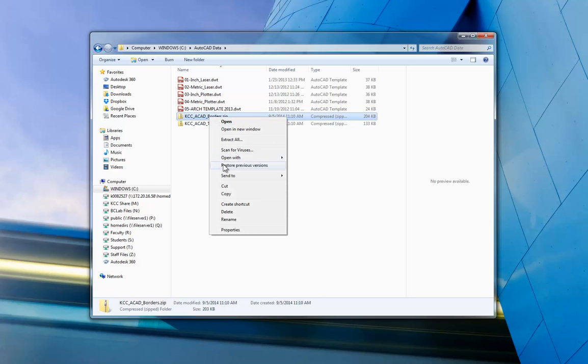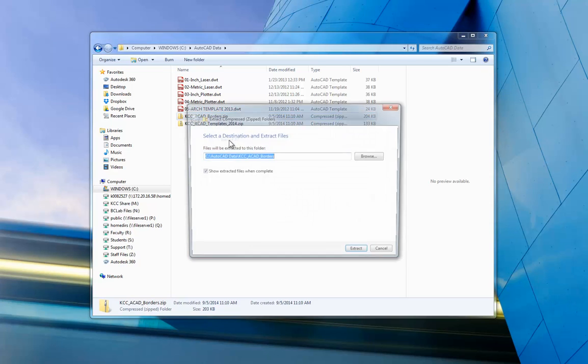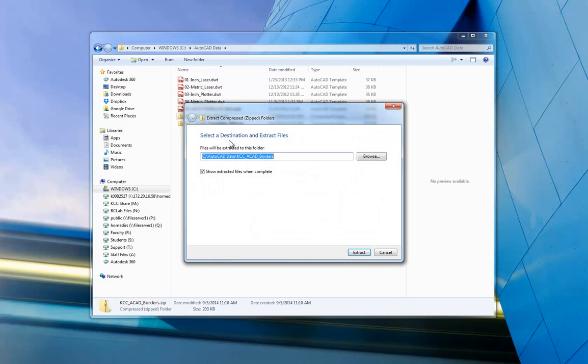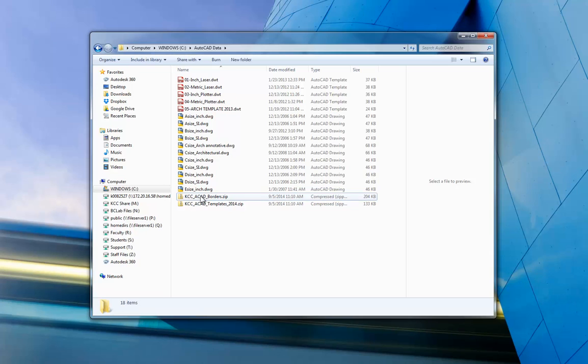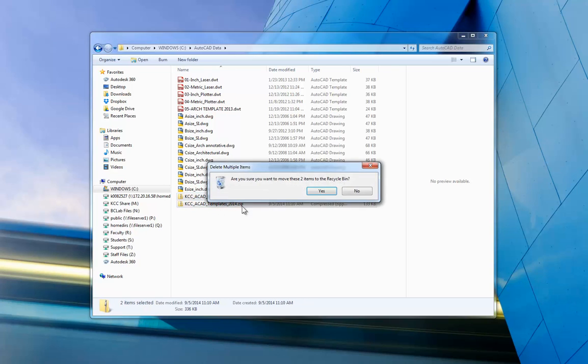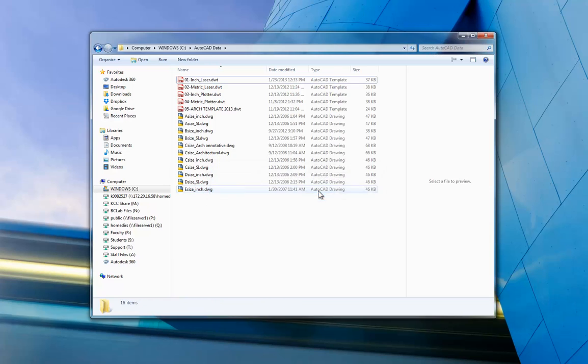Now I'm going to do the same with the borders, our title block and border files. I'm going to extract all. Once again, I'm going to wipe out the extension there or the additional path and just save them into the data folder. And we'll hit extract. And here are all the title blocks and borders. I don't need these zip files anymore. So I'm going to delete them, these compressed files, and just leave all of these files here.